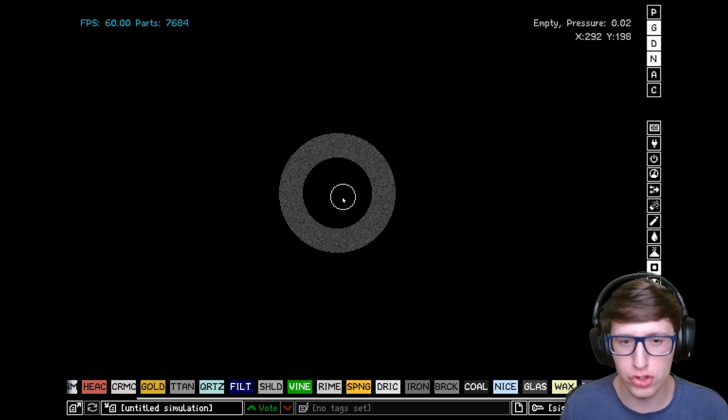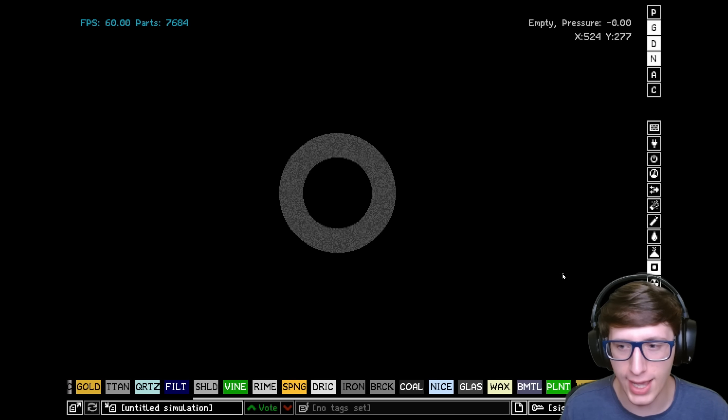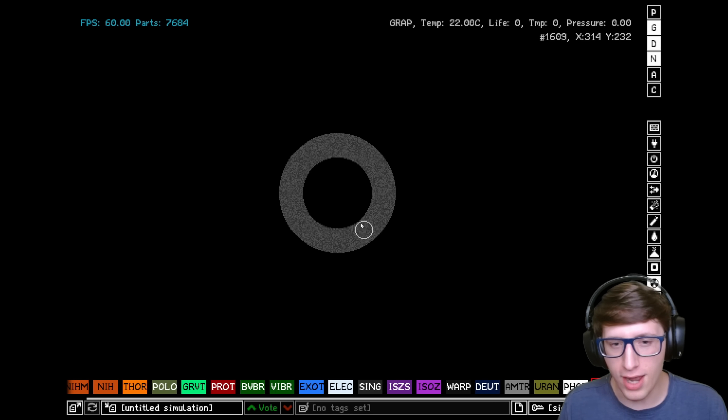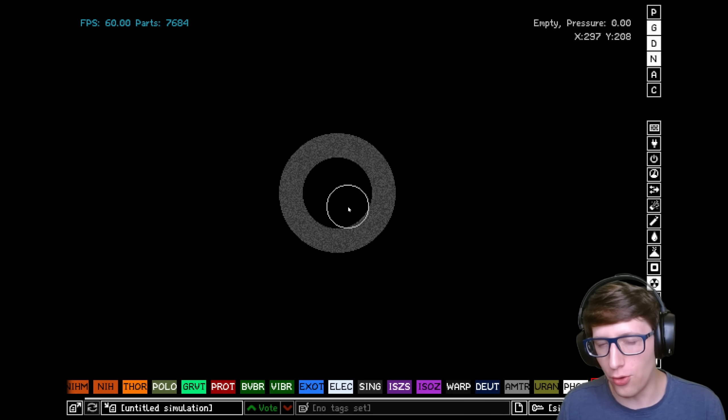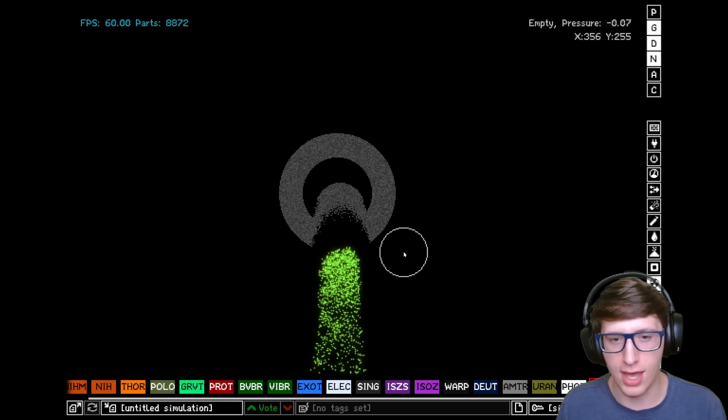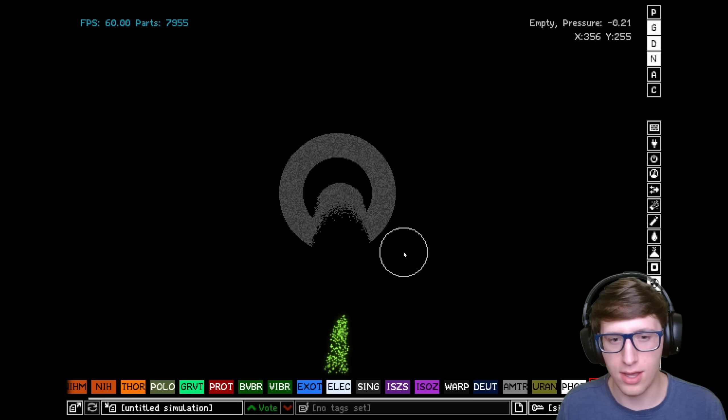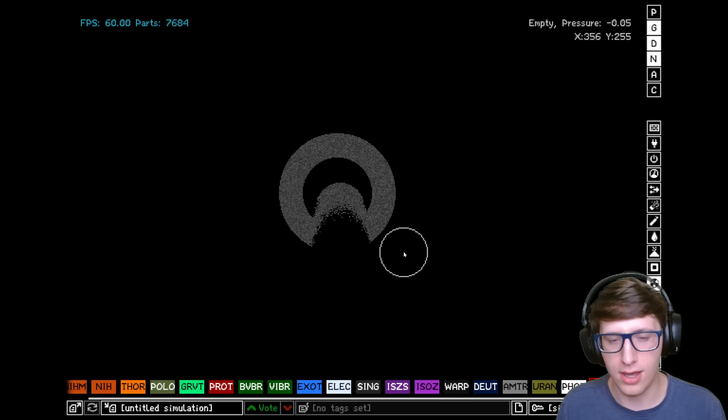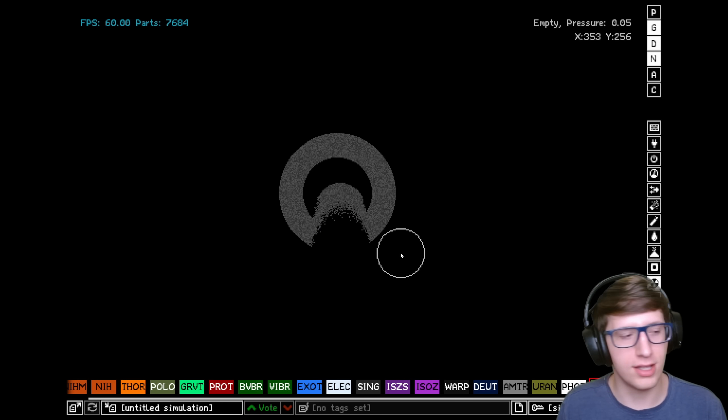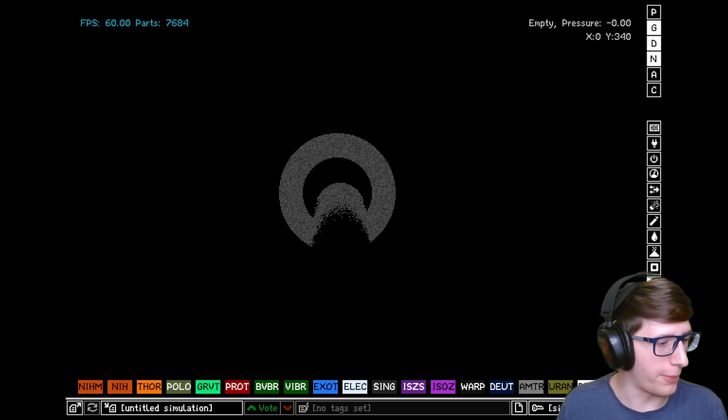So here we have graphene: very conductive, amazing heat conductor, and with a super high melting point. Graphene can pull off those tasks. All right, that's a bug, we'll be right back.